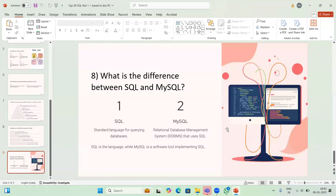The final question for today: what is the difference between SQL and MySQL? SQL is the standard language for querying databases, whereas MySQL is a relational database management system. SQL is the language; MySQL is a software tool.